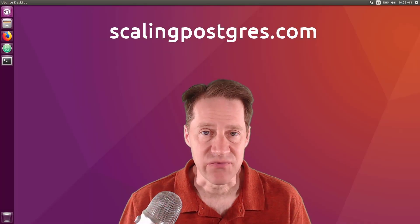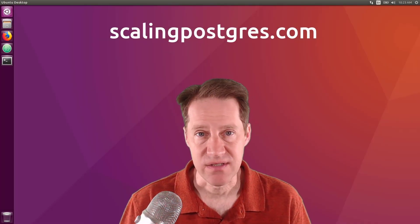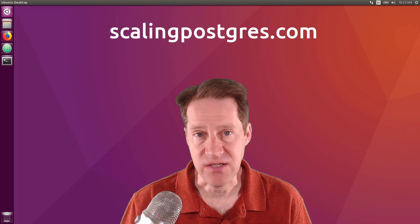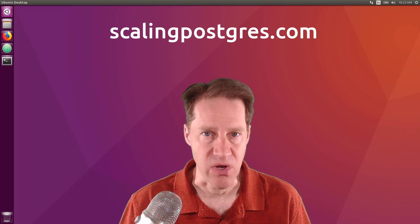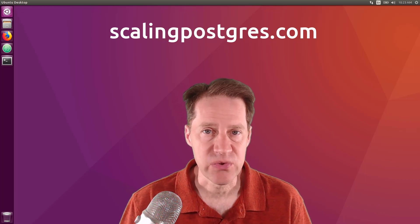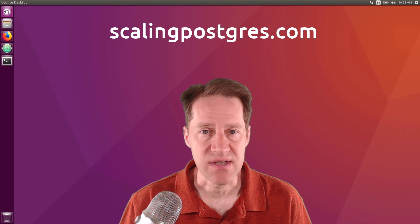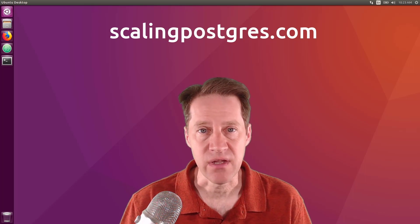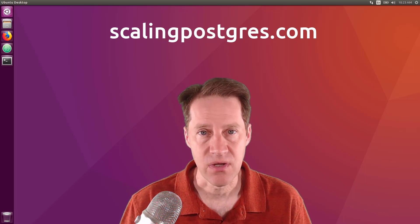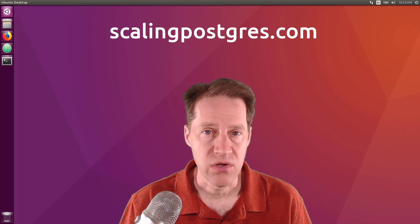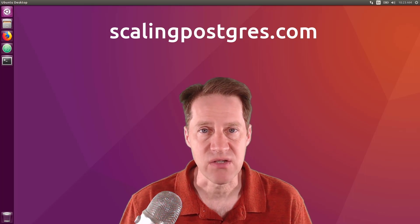That does it for this episode of Scaling Postgres. You can get links to all the content mentioned in the show notes. Be sure to head over to scalingpostgres.com where you can sign up to receive weekly notifications of each episode. Or you can subscribe via YouTube or iTunes.